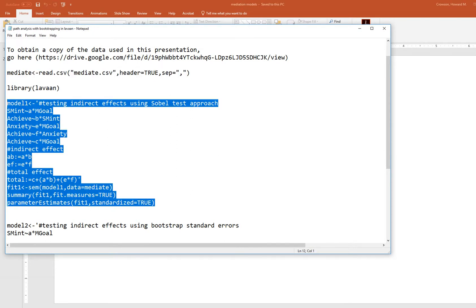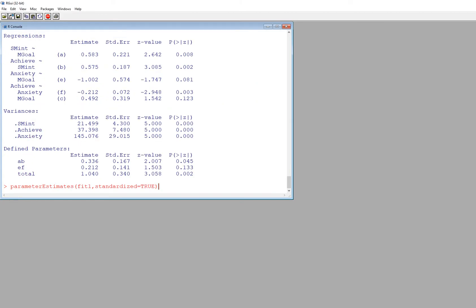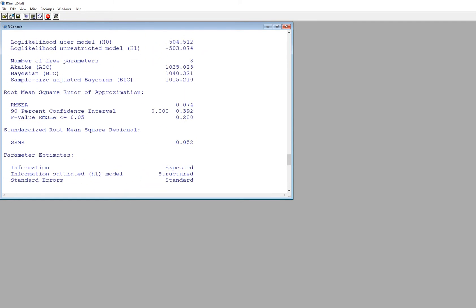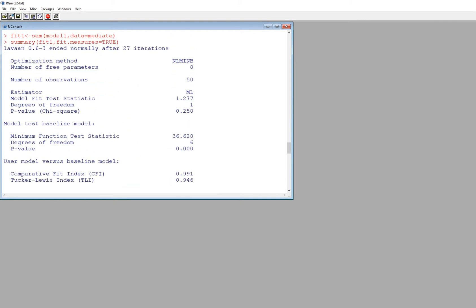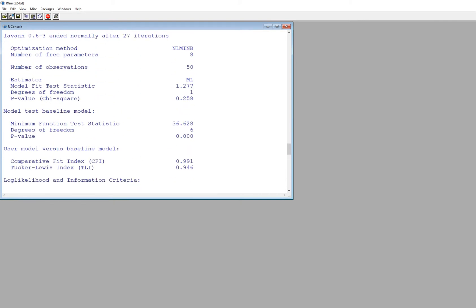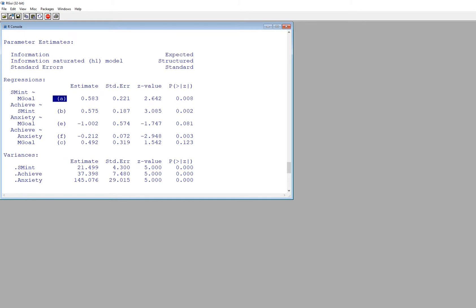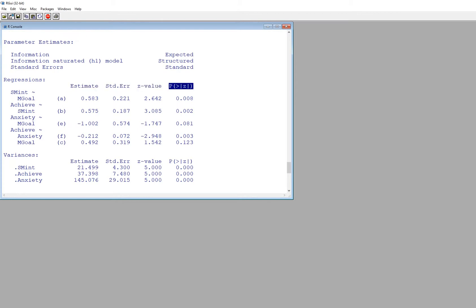I'll copy and paste this into R. The output shows our chi-square value, degrees of freedom, p-value, CFI, TLI, RMSEA, and SRMR. Under regressions we have our path coefficients — the labeled paths — with unstandardized estimates in one column, along with standard errors, z-values, and p-values.